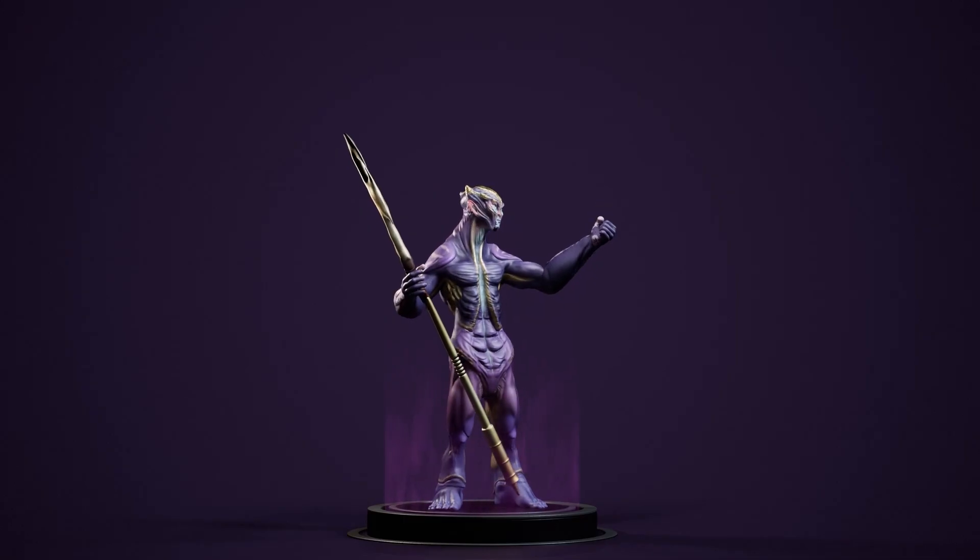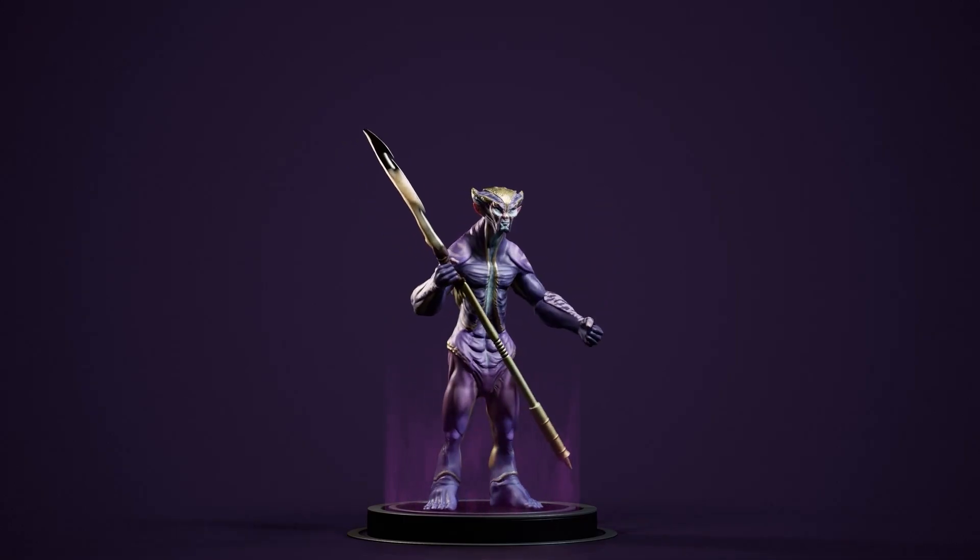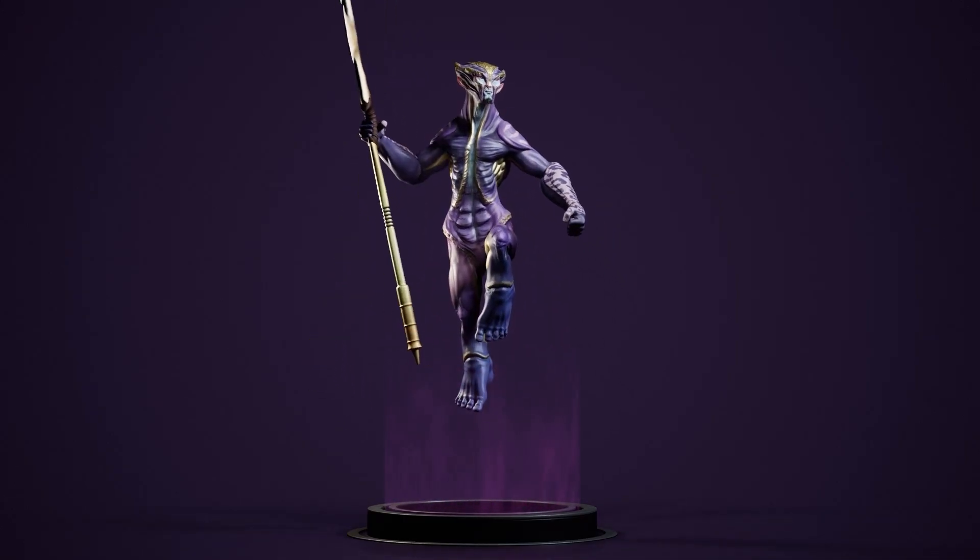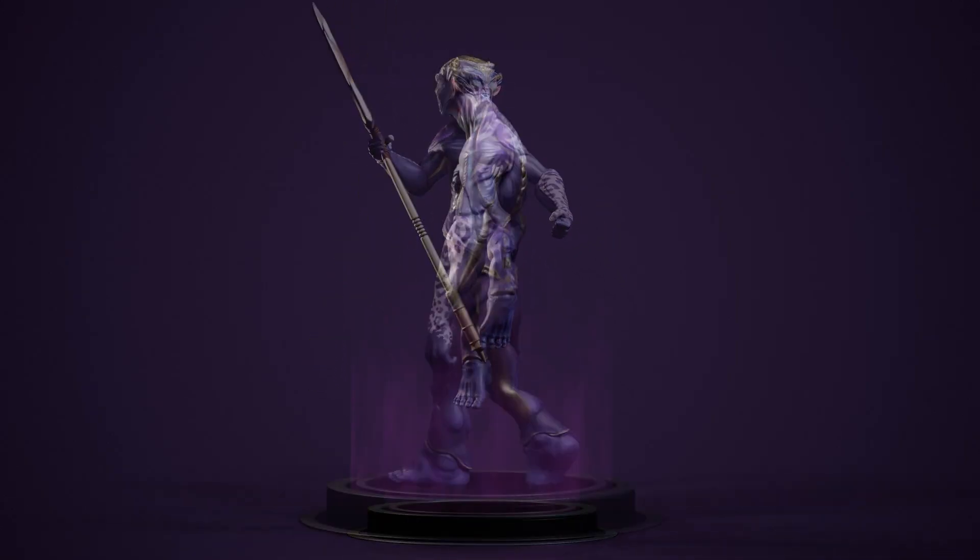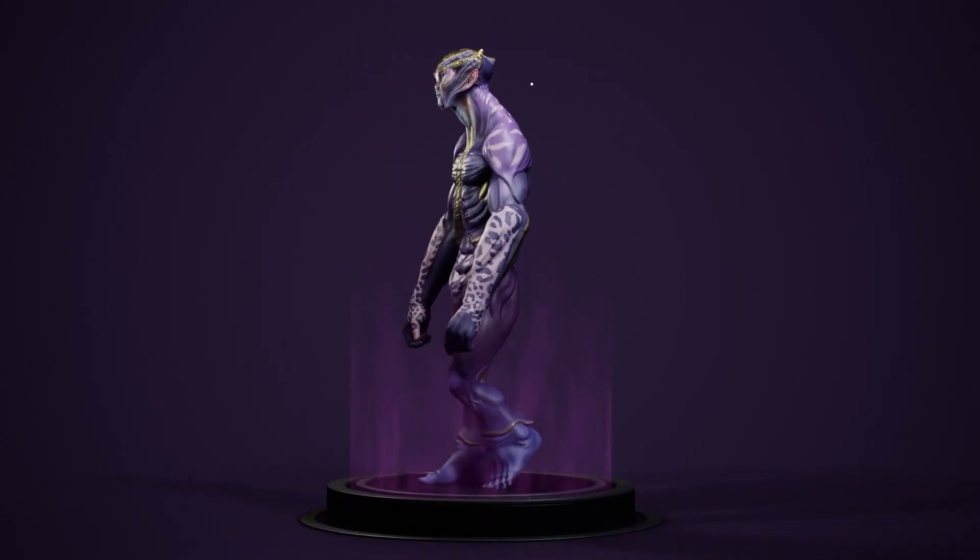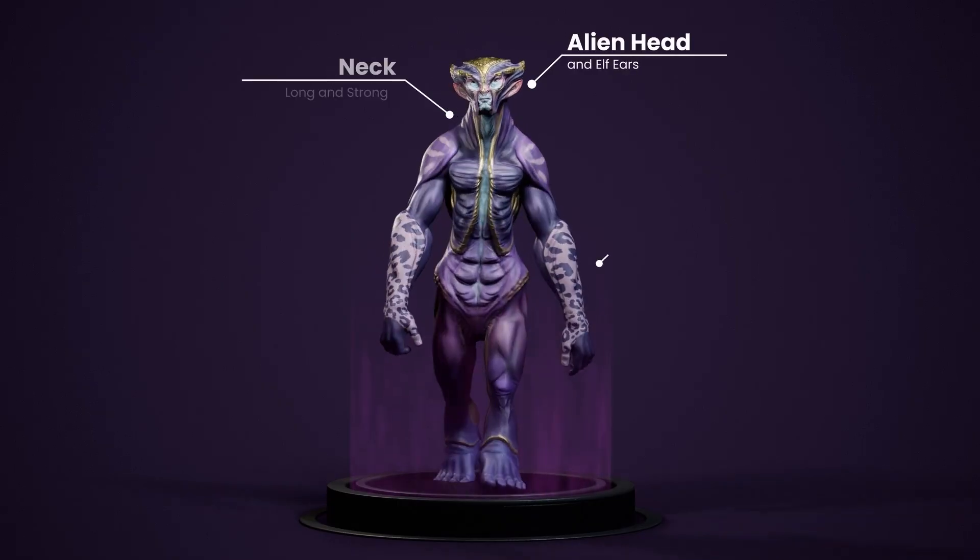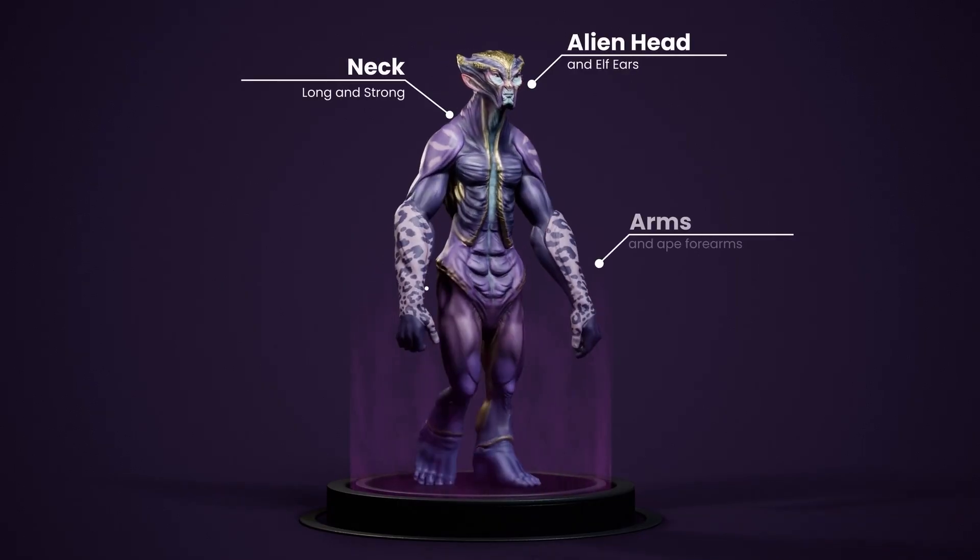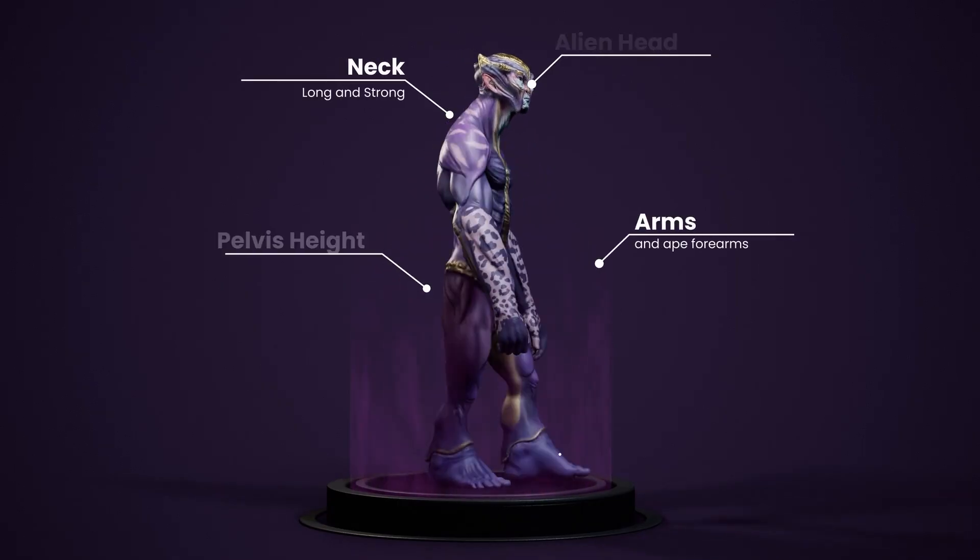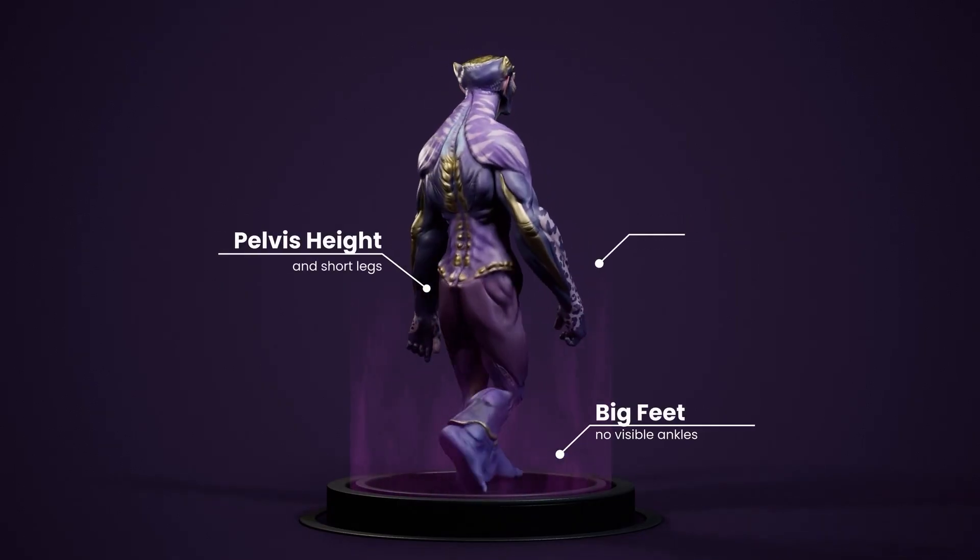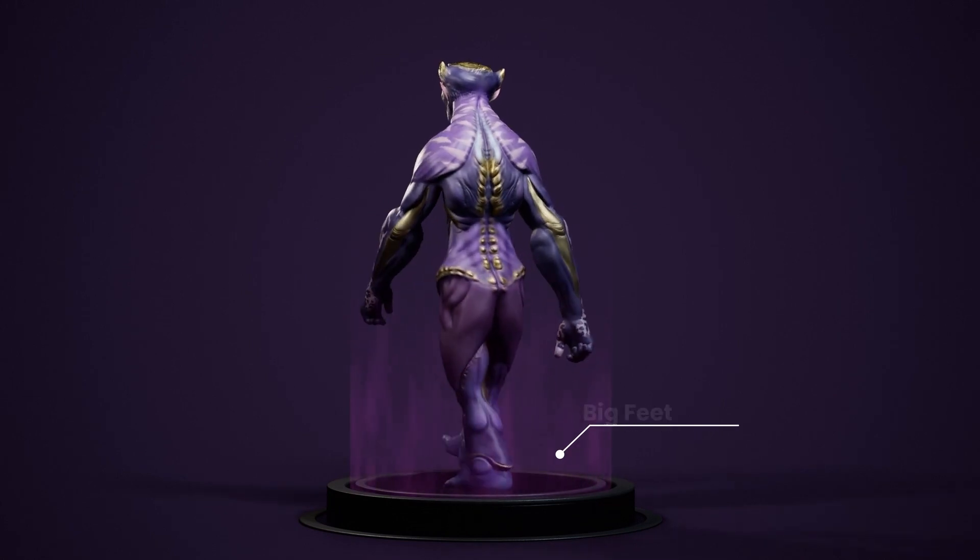In this video, we're going to look at the workflow for creating this character, where we'll put all the features of CC5 to the test by creating this humanoid alien. However, we'll be moving away from the classic human proportion canon to see how the program performs when we make things a bit more challenging.